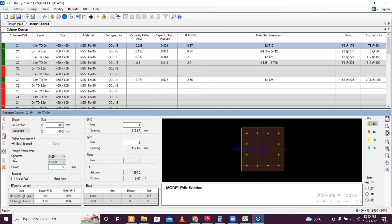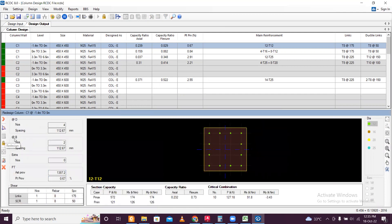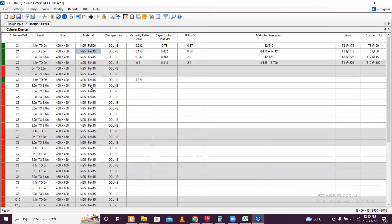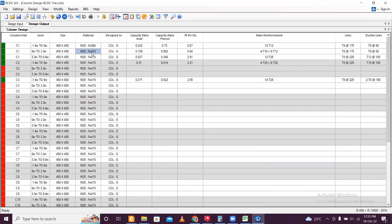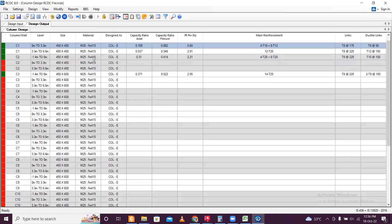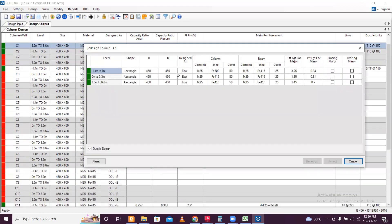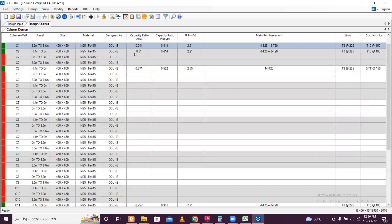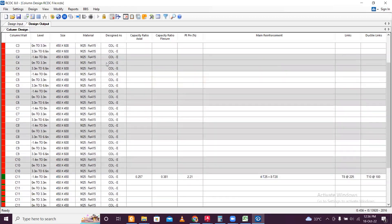M25 concrete is good. This is FP500 and this is FP500 — then click Redesign and Accept. This is FP500. Like this you need to do for all columns and make them pass. For a column that is already passed, go to Design Column — let's change this to FP500 as well, since our project requirement is FP500. So redesign and Accept.